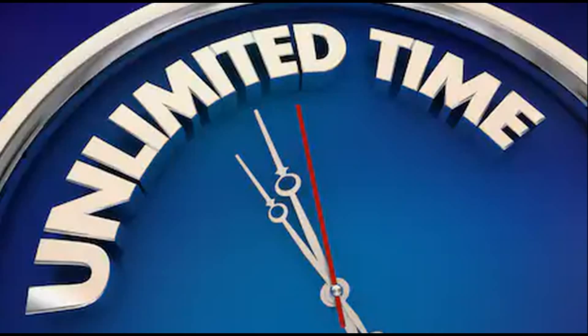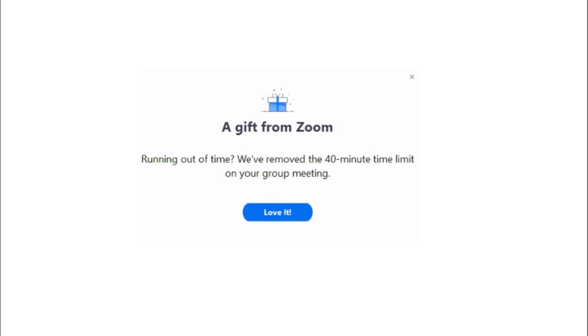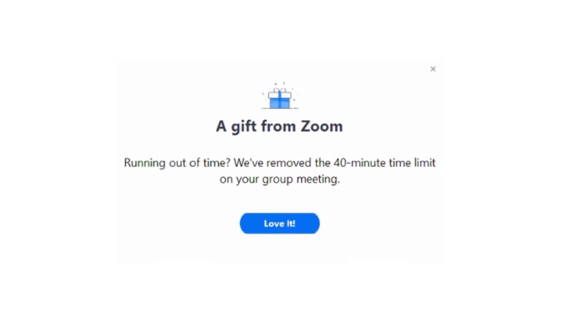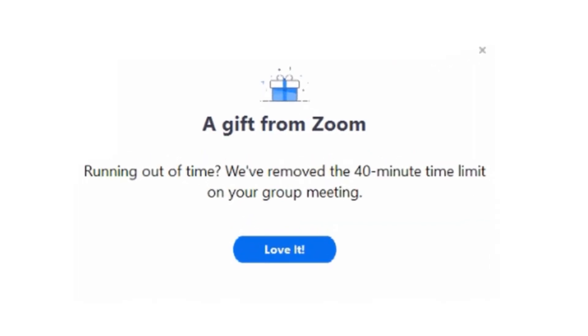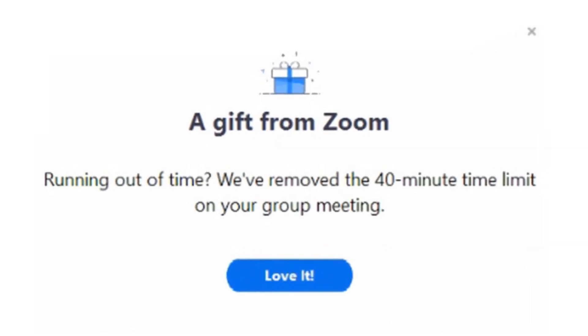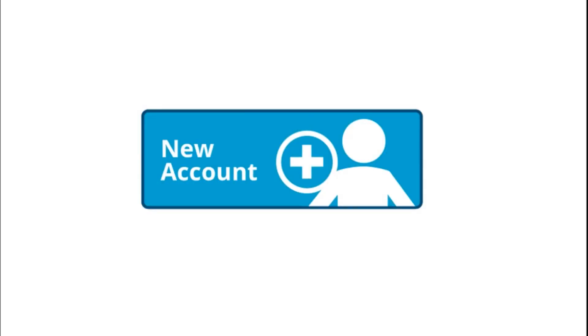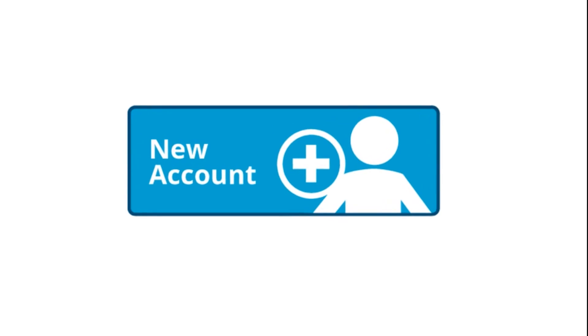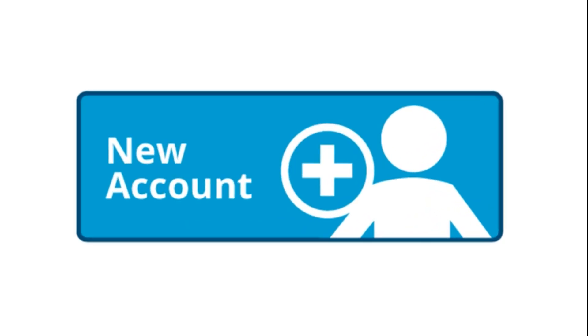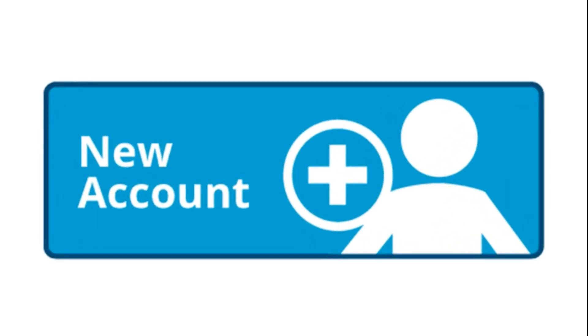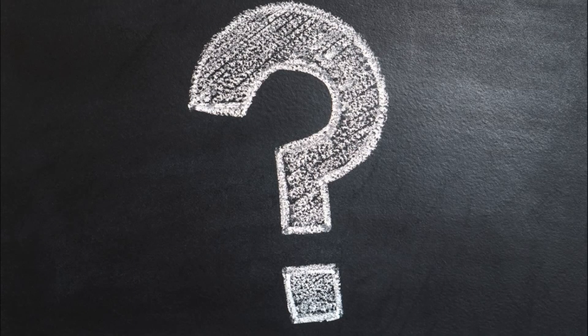You might know that Zoom gives you unlimited time for first meeting for every new account. So we need to use new accounts every time to get unlimited time for each meeting. But you can say how can I get so many email accounts?